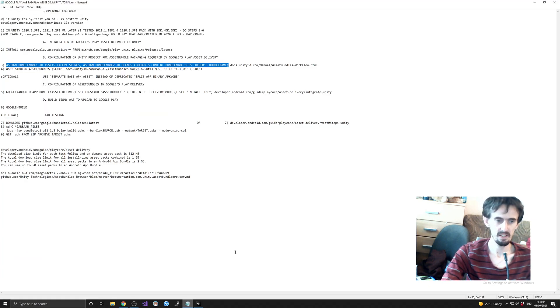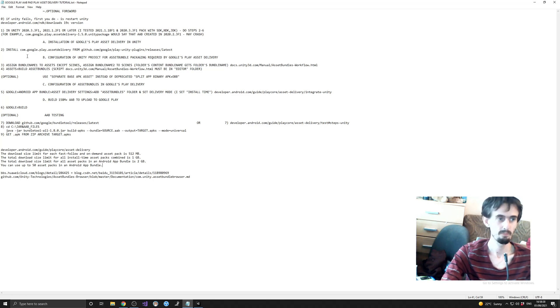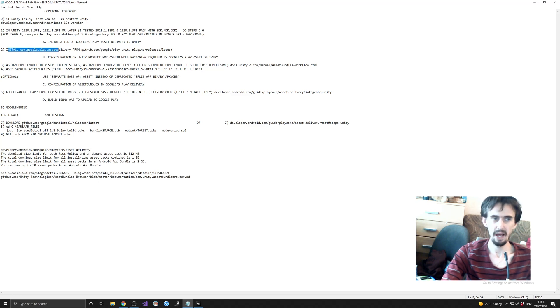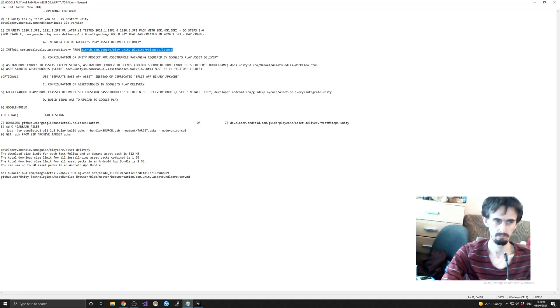This is my scenario. What I'm going to be doing: first, install Unity package Asset Delivery from GitHub from here.